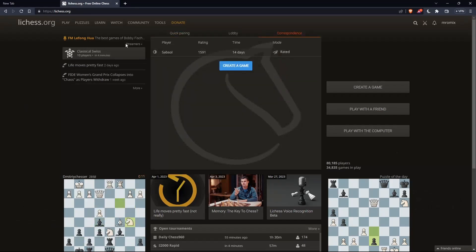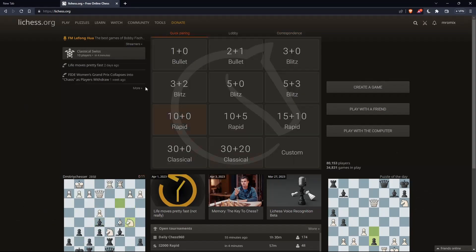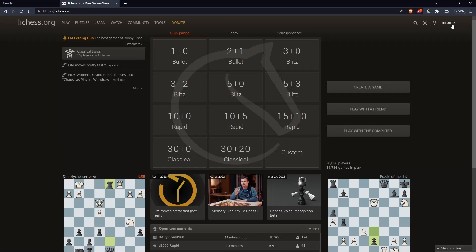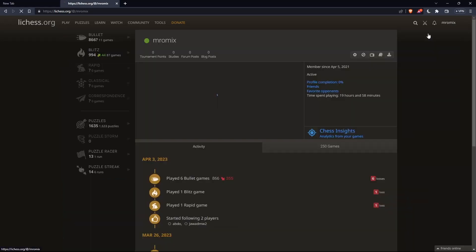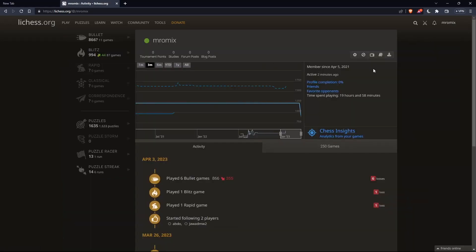As I said in the beginning of this tutorial, if you want to see your previous games, you can simply go to the top right corner, then click on your username, click on profile, and that should take you here.